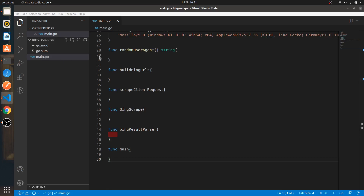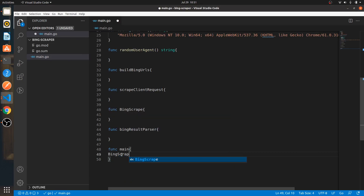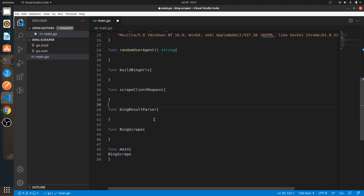Let's start with func main. In func main, the func main only talks to this function called bingScrape that we have to define out here. I'll take it from here and actually put it here.